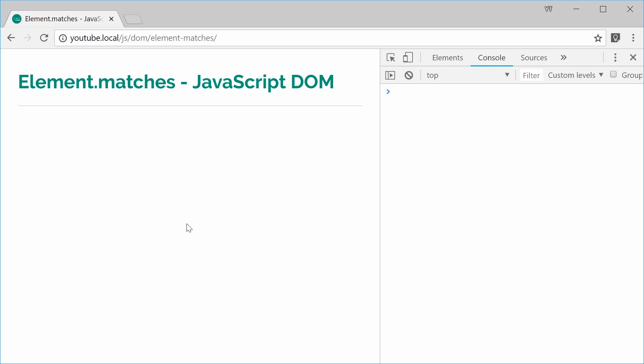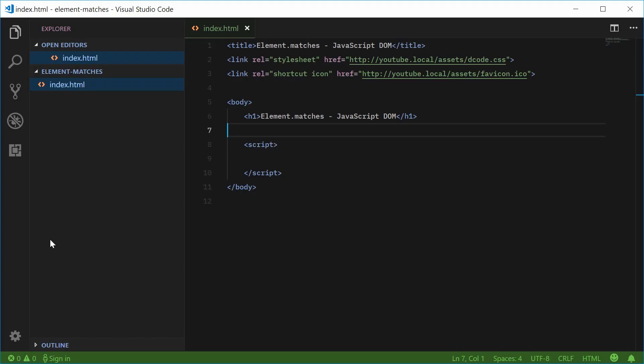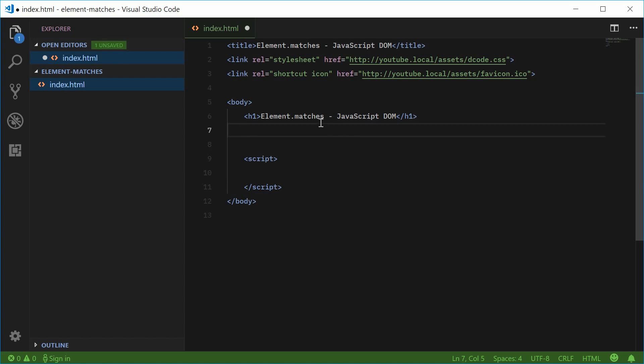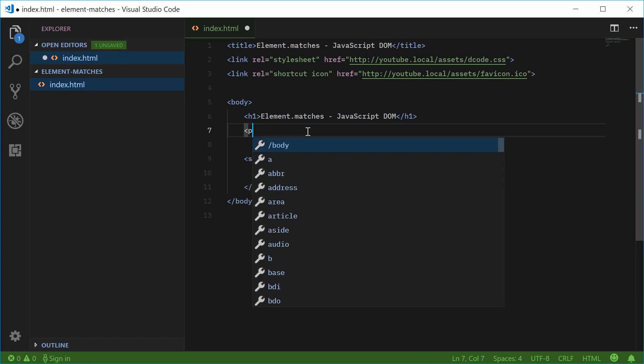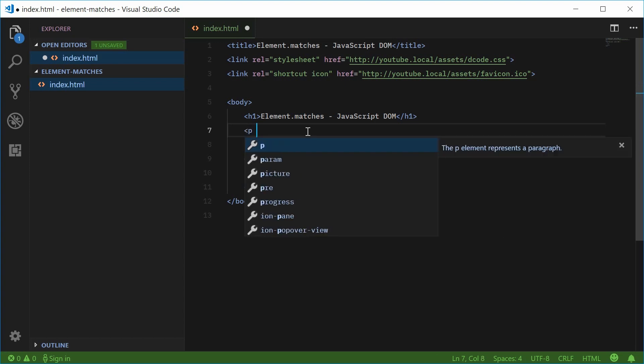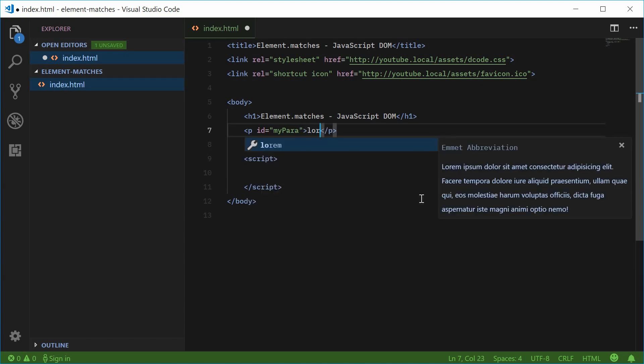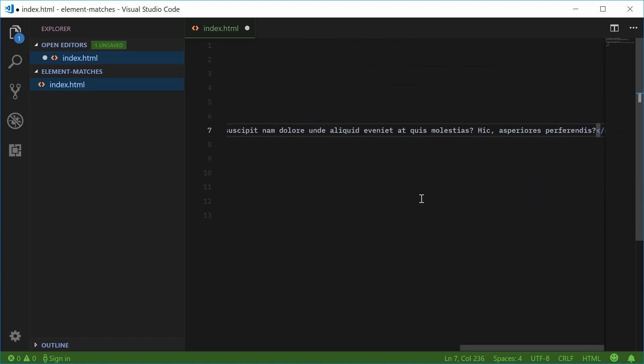Inside the source code for this document, it looks like this. We're going to create a new element right here and then call this matches method on it. Let's create a new paragraph tag inside the body and give it an ID of myPara. Inside here, we'll just put some dummy text.